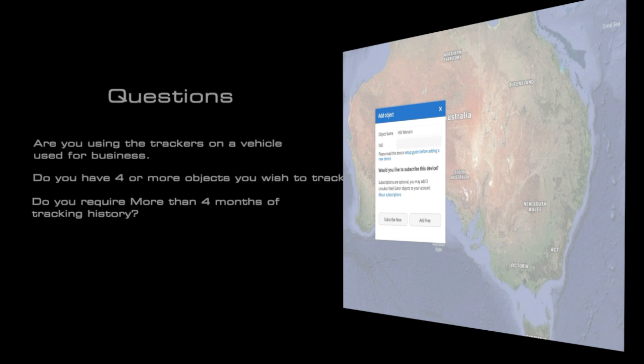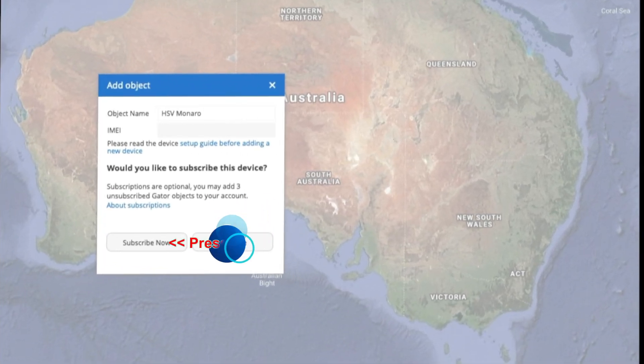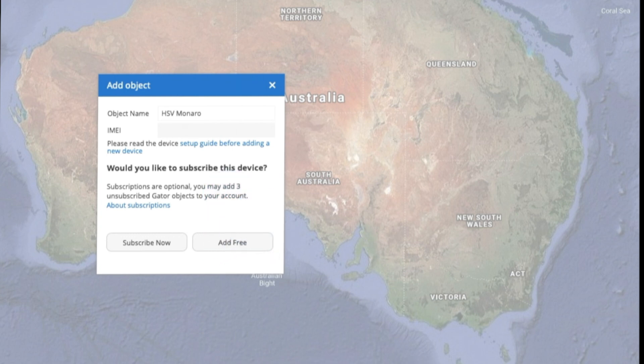Alternatively, are you using the trackers on a business vehicle or business asset? Do you have four or more objects you wish to track? Do you require more than four months of tracking history? If you answer yes to any of these questions, you are required to subscribe your devices. However, we do allow business customers to still have up to three devices unsubscribed at any one time to help manage a predominantly subscribed fleet. We also allow new business users a grace period to evaluate fleet tracking from a single account with up to three objects temporarily. This grace period is provided on the basis that the business intends to subscribe the devices or remove them when the evaluation is complete, and must be done within a reasonable period of time.